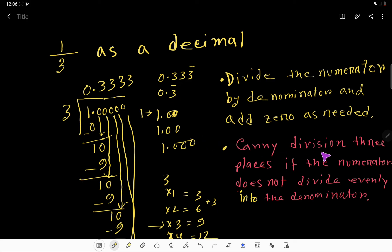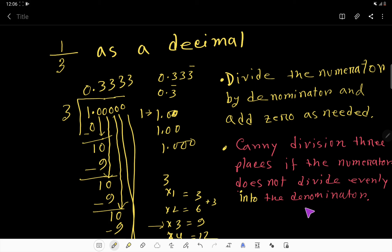Carry the division three places if the numerator does not divide evenly into the denominator. We can write the answer as 0.333 or as 0.3 with a repeating bar.